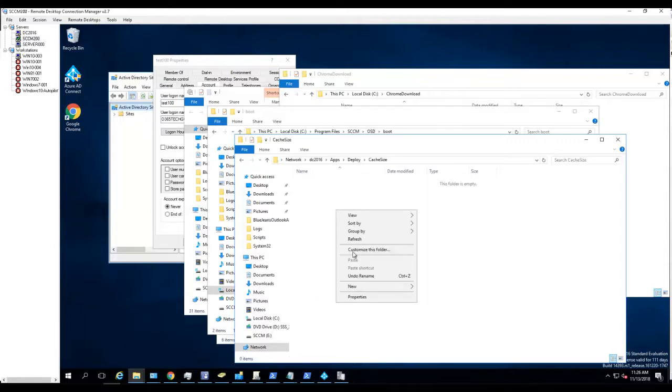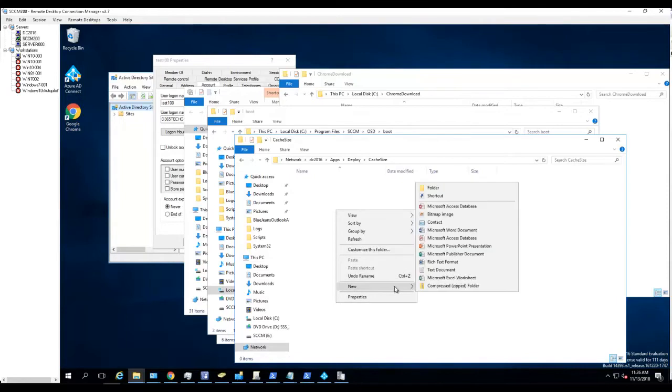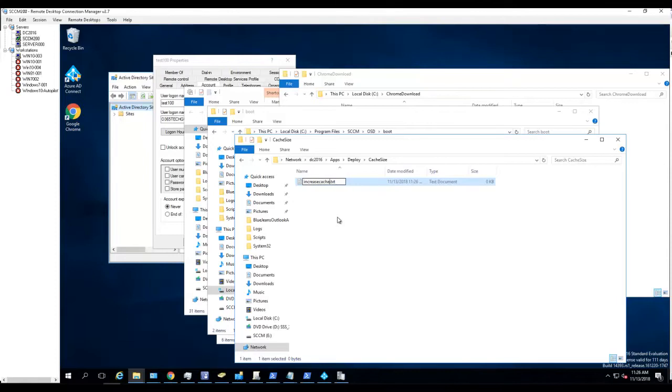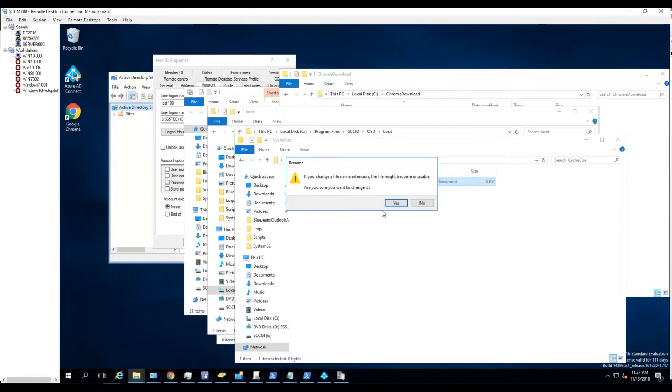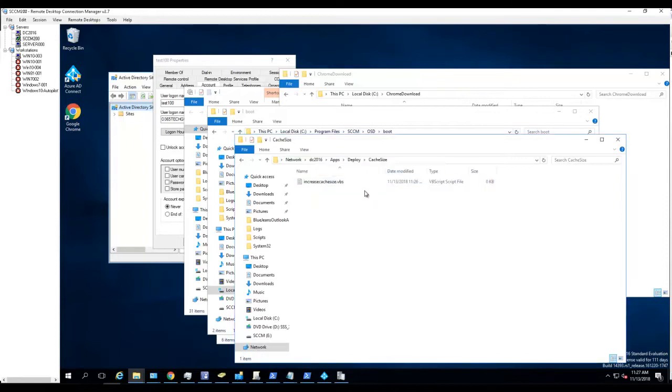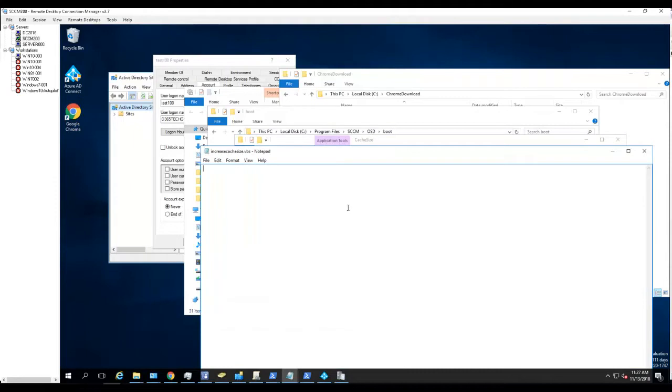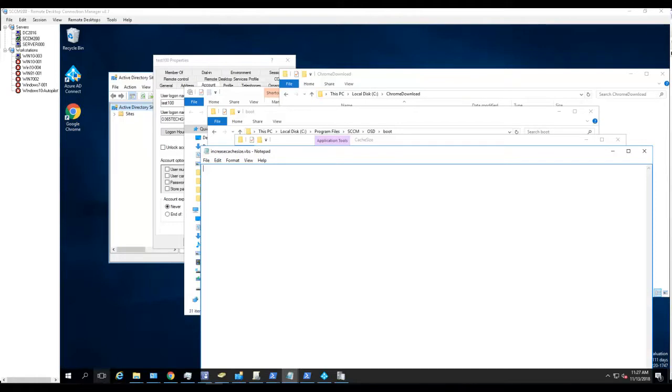I'm going to create a VBScript. Increase cache size dot VBS, edit. So let me grab the VBScript here.